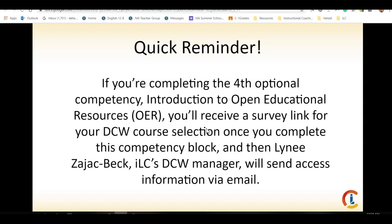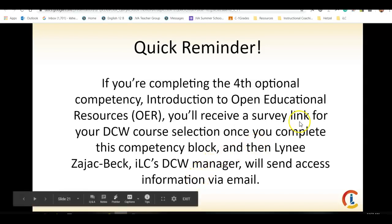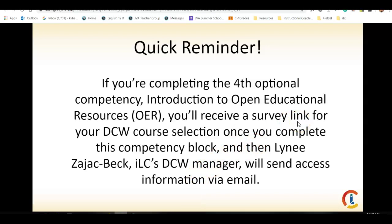Otherwise, please reach out to me if you have any questions about creating your digital content. Remember, the tutorials are within your materials for the week. This was more about getting you the names and some specific examples. Reach out to me if you need anything. Thank you so much. Have a great day.